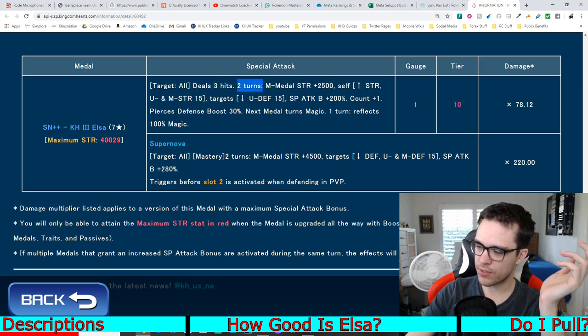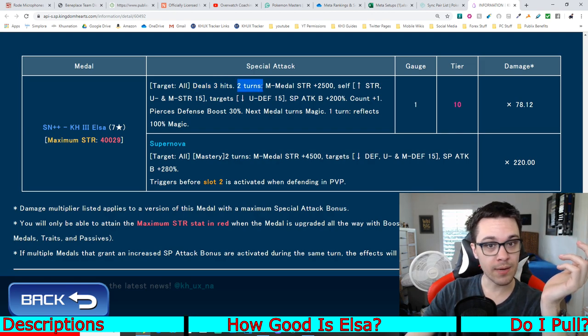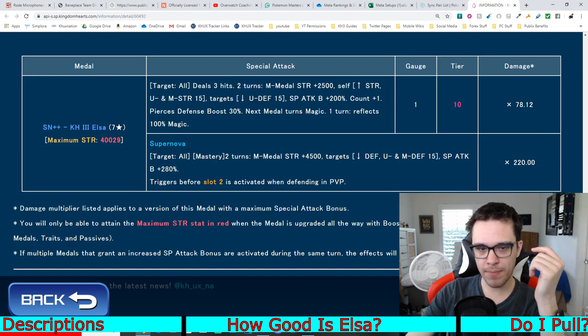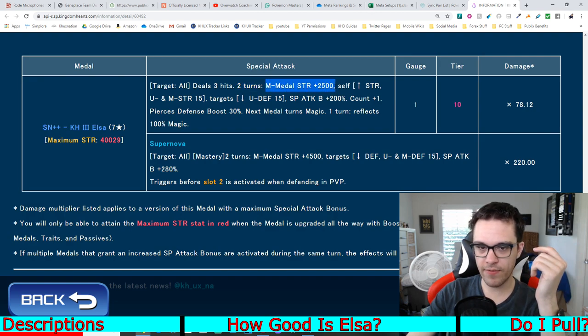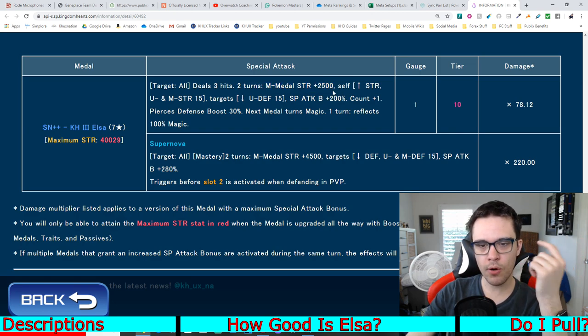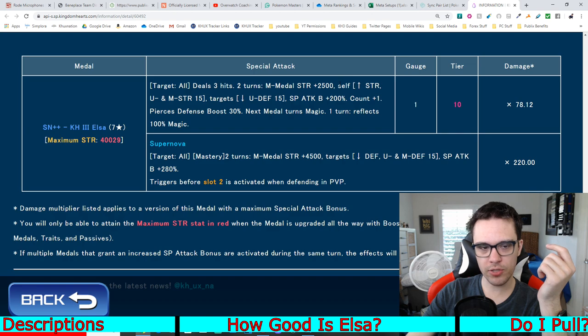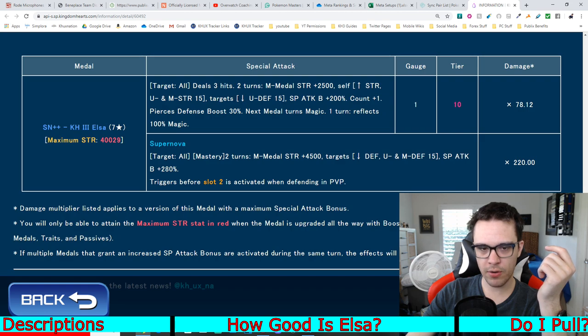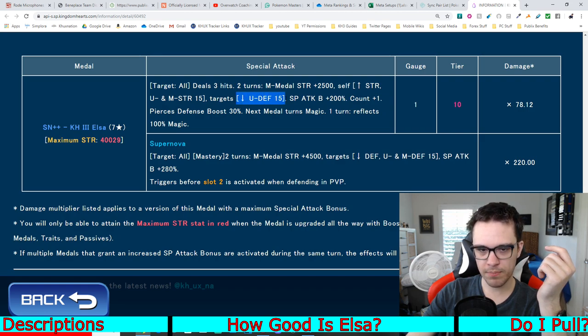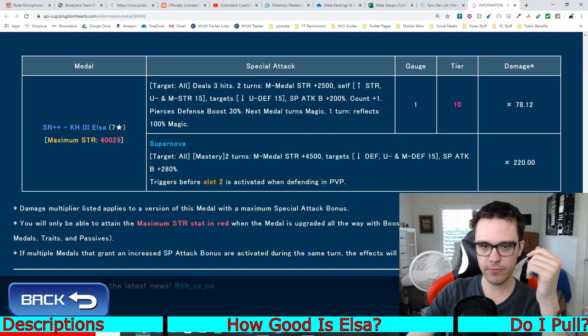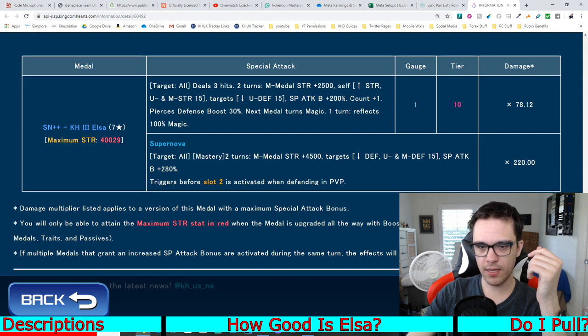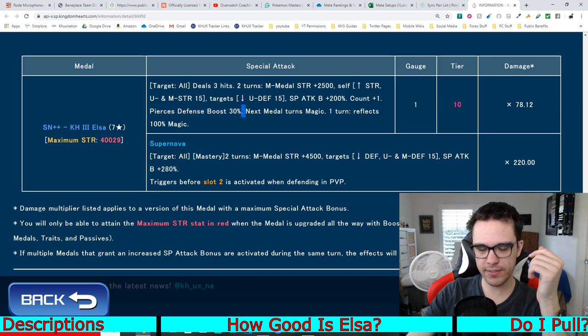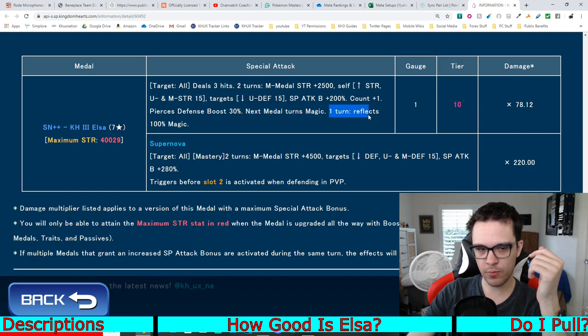Okay, we haven't had a multi-turn ability in quite a hot minute. For 2 turns, raises magic medal strength by 2,500, the same as Sephiroth for power. Increases or raises your general strength, upright strength, and magic strength by 15 tiers. Lowers the target's upright defense by 15 tiers. Raises your guilt buff by 200%. Adds 1 counter. Has 30% defense boost piercing. Turns the next medal into magic. And for 1 turn, reflects 100% magic.